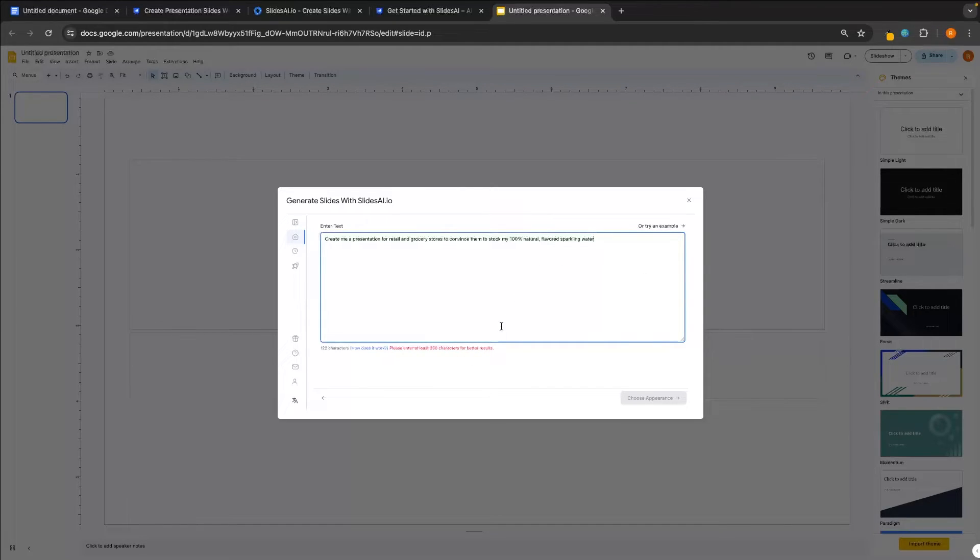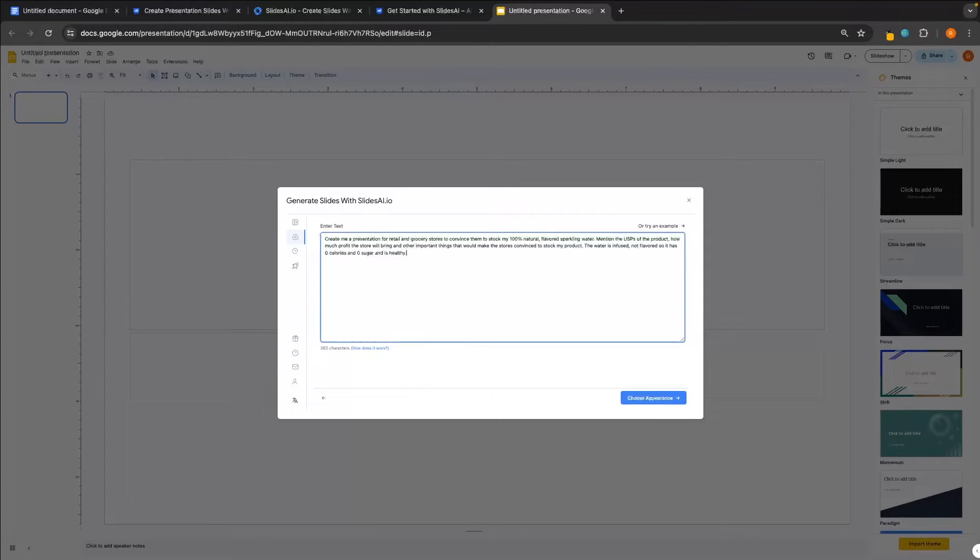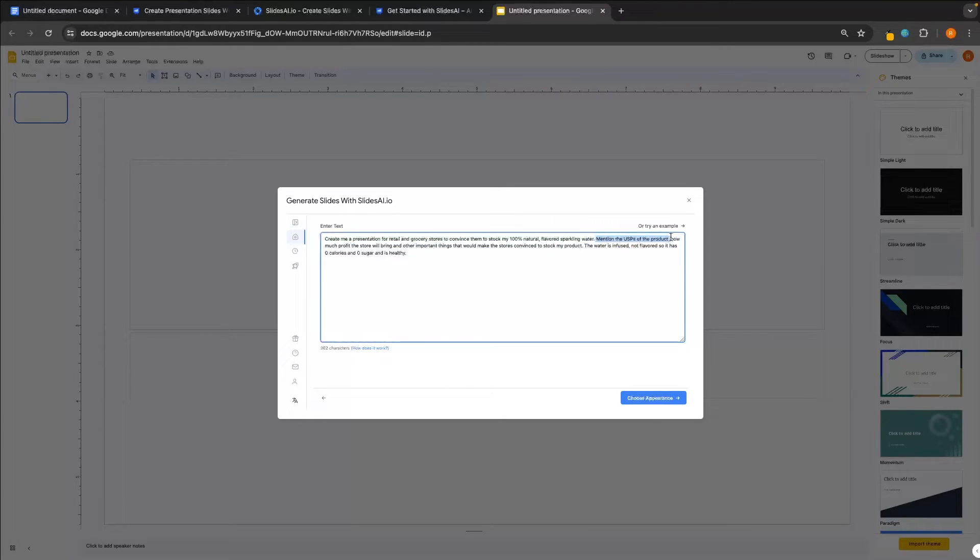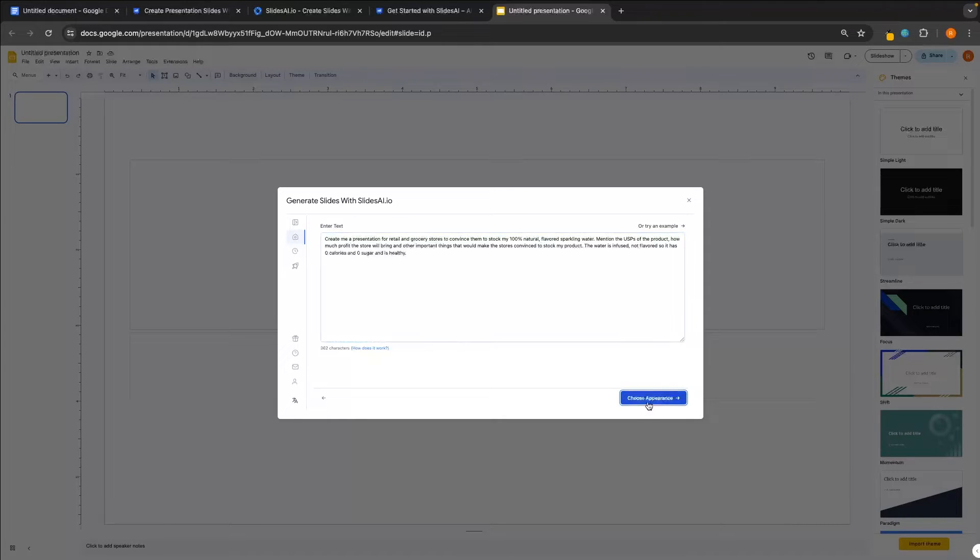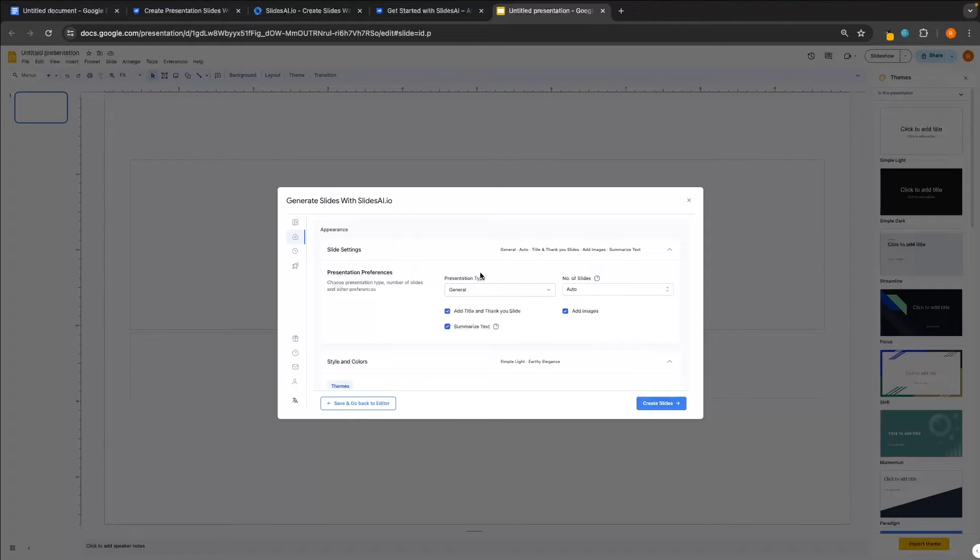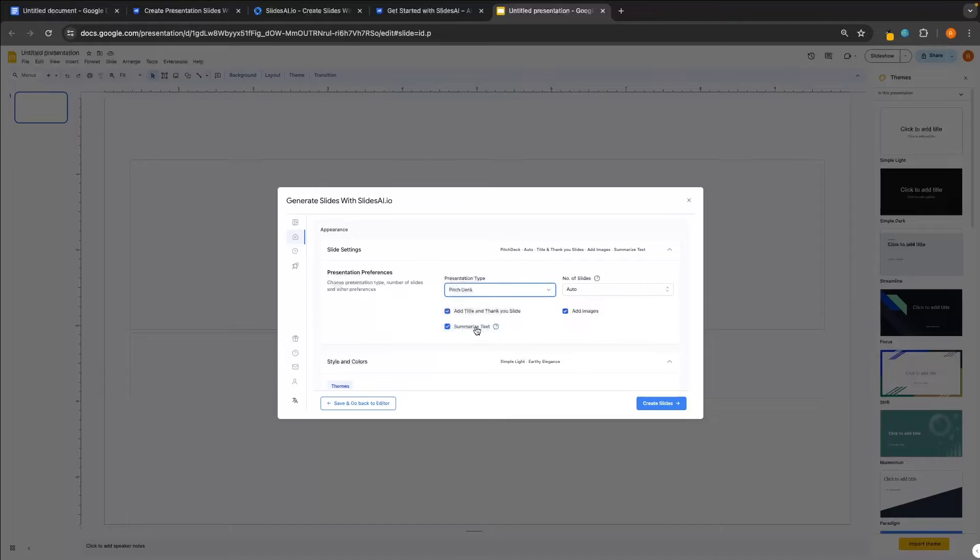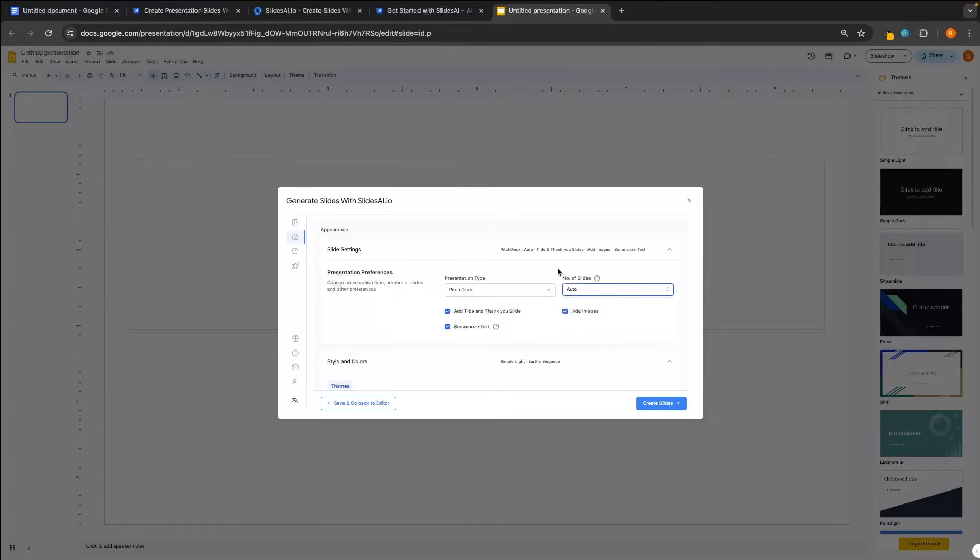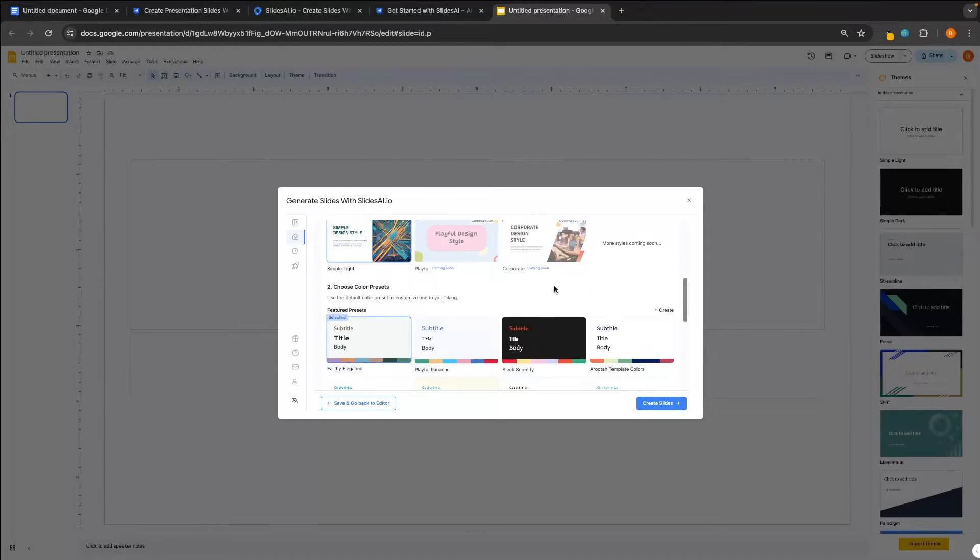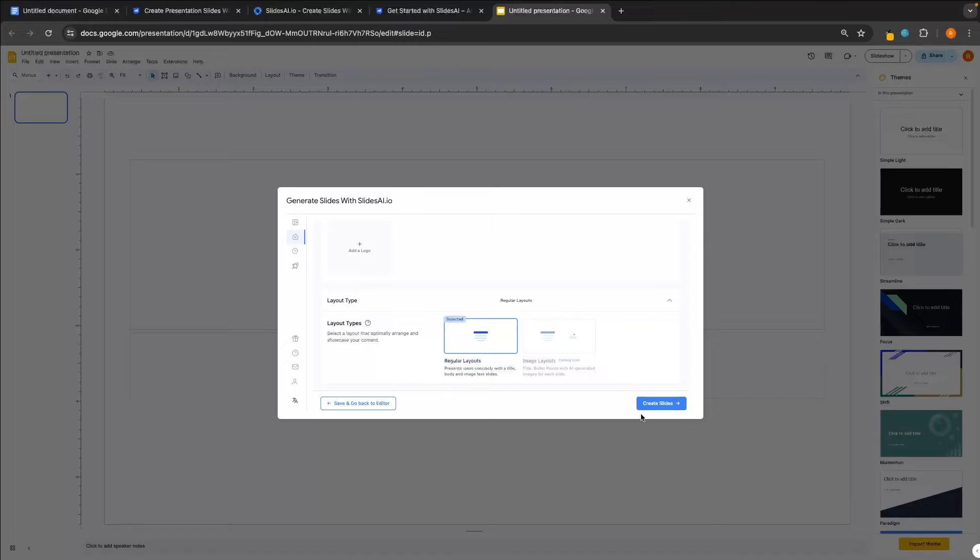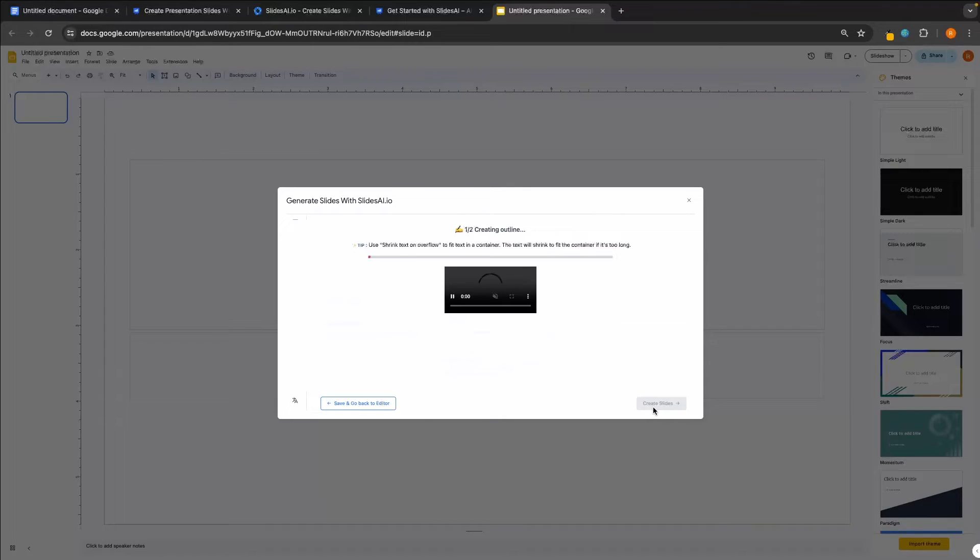And in here, it tells us that we need at least 350 characters for better results. So what I'm going to do is just change this up a little bit, keep the essence the same, but just add a little bit more detail. So if you want to pause and read over this, I still kept this super, super broad. I didn't really give it any extra information apart from telling it that it has zero calories and zero sugar, but I just told it what to mention. So mention the USPs of the product. I didn't tell it what the USPs are. If I was actually creating this, then I would, but just to keep this broad and make this as fair as possible, let's now click on choose appearance. We can then choose the presentation type. So whether this is general, conference, educational, pitch deck, or sales, I'm going to go for pitch deck. And then we can also choose the number of slides. I'm just going to set it to auto. Then down here, we can also choose any of these themes. We can also choose the layout, but I'm just going to click create slides.